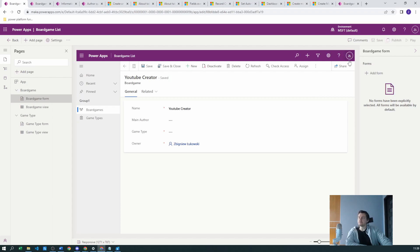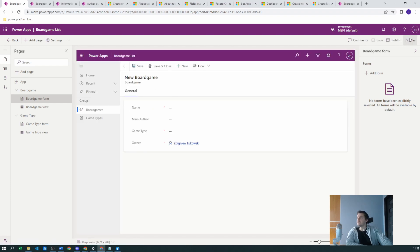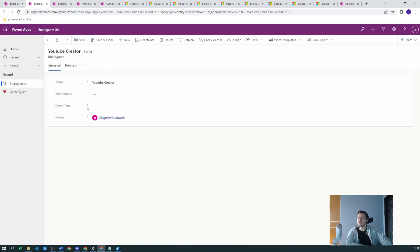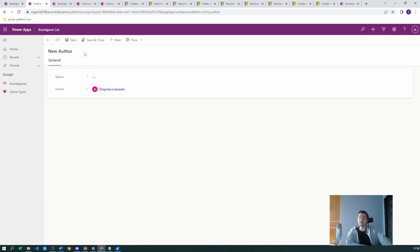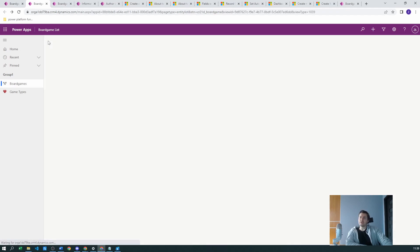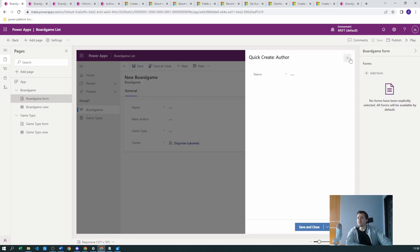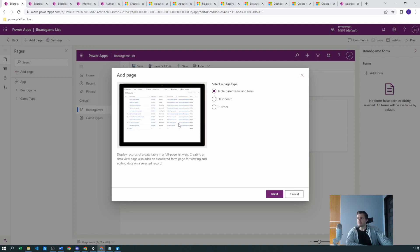Let's publish this app. Once published, let's play the application. We can see the Main Author field. Clicking 'New Author' — there is a difference: we don't see the quick create view we had in edit mode. So what's the problem?